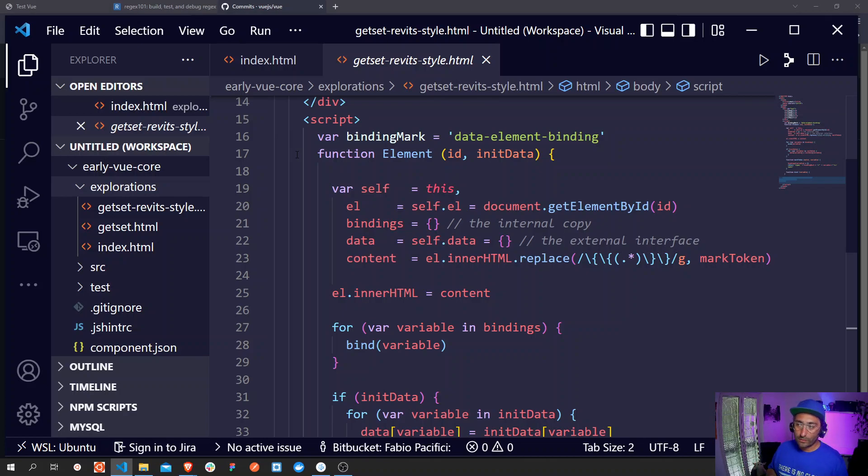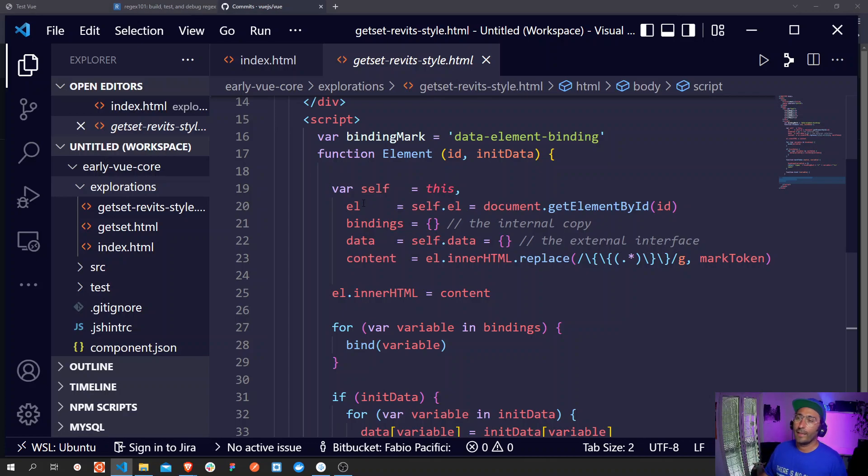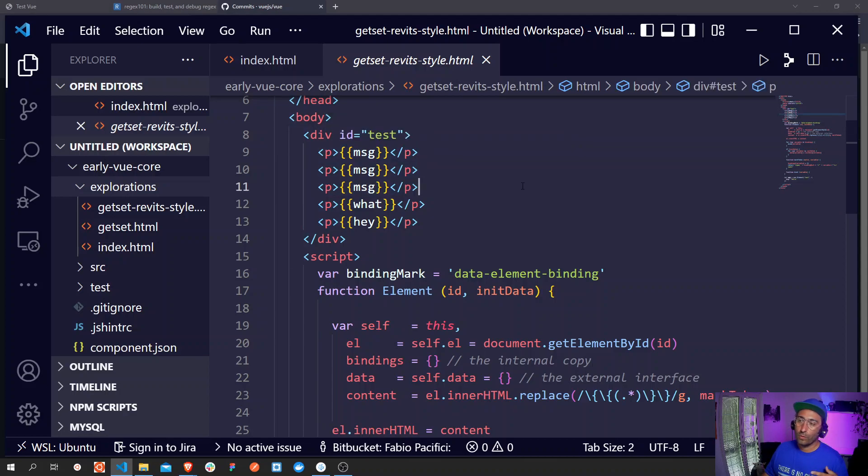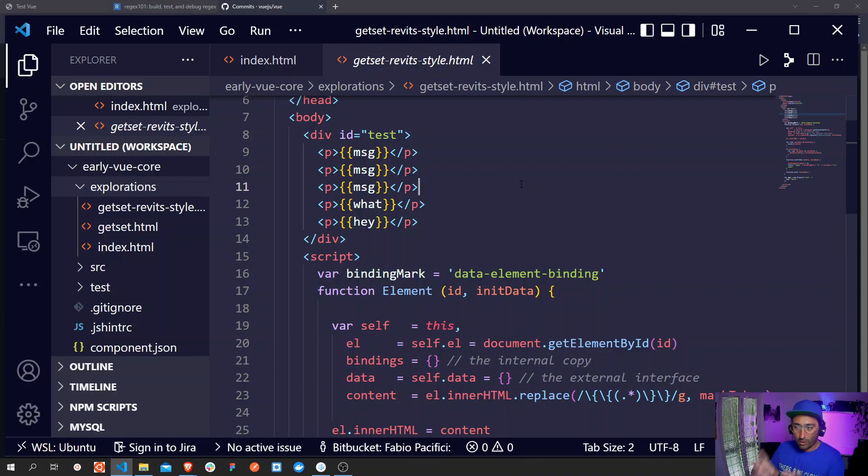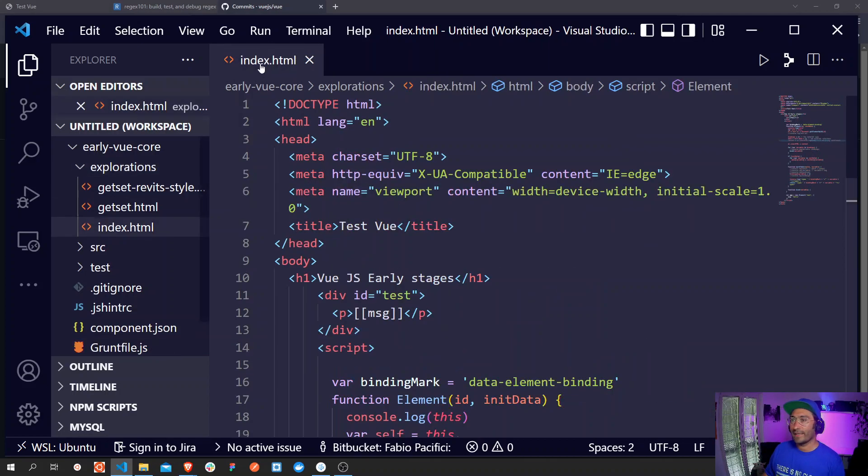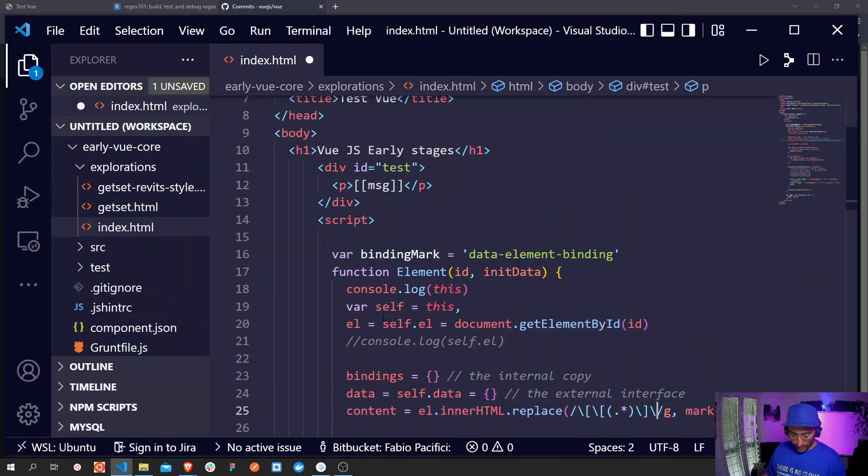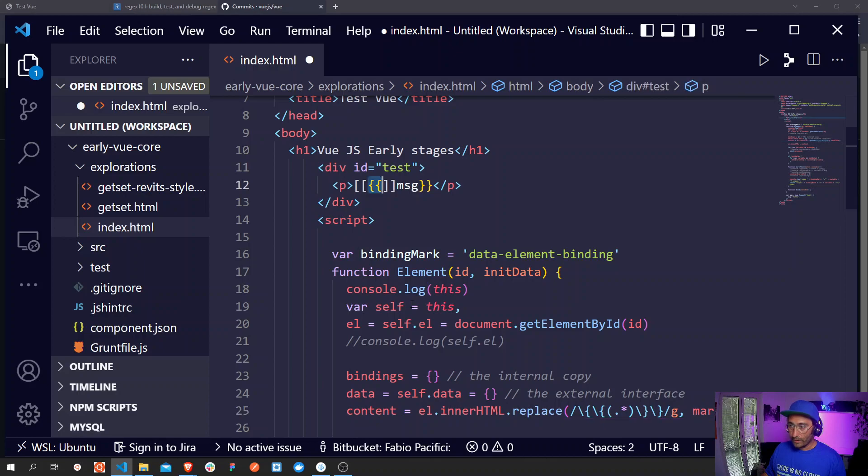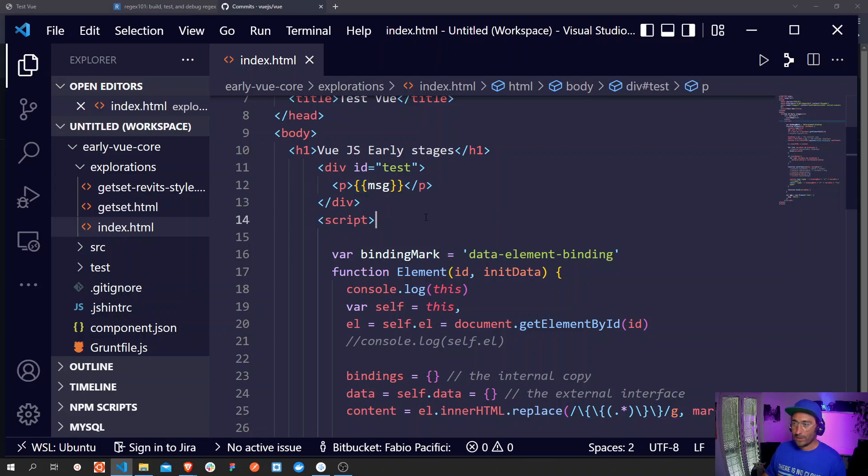So this function element class is accepting two parameters. The first parameter is an id of the root element from the markup that Vue needs to monitor. Next we have some initial data. What we need to look for is to figure out how Evan made this thing work.